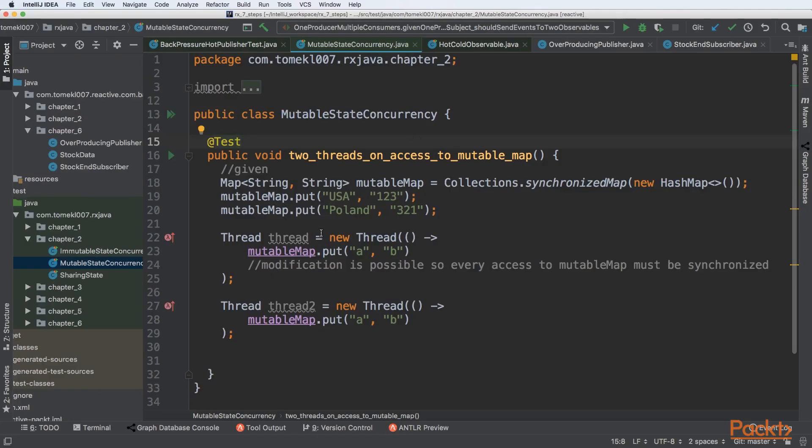So this will be a very simple test, but a lot is going on here, so we will need to understand line after line. We will have two threads that try to access a mutable map.